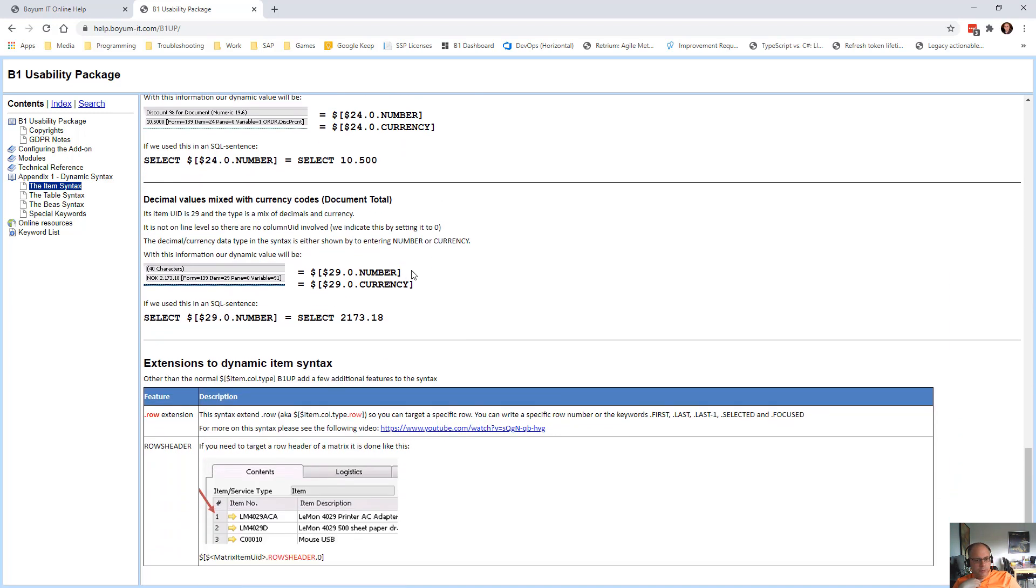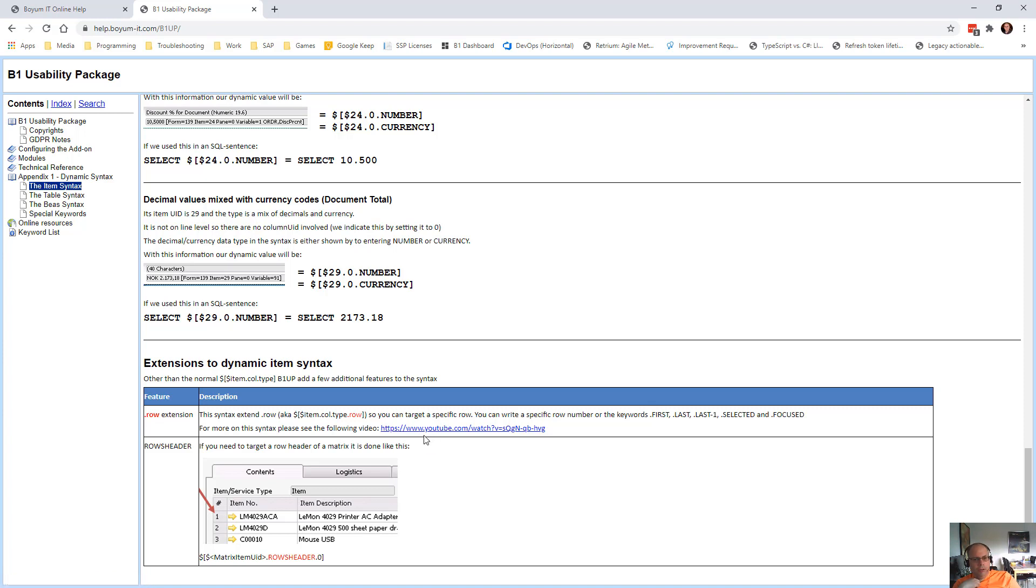So this will talk about a lot about how this work. There's also a mention about something called the row syntax, which will go to a video about that. Which is very beneficial when you go and work on line level. But see that video separately if need be.